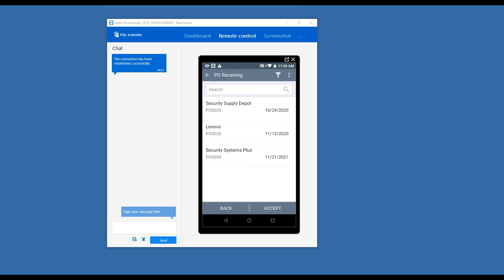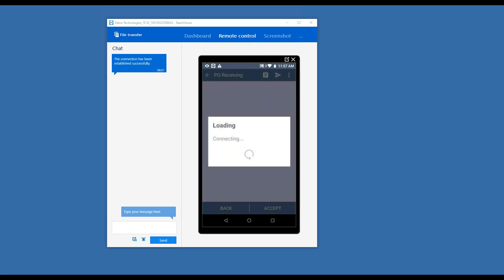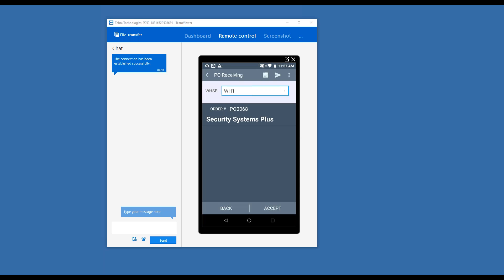It's reading the data real-time from my Intacct system. Here are my POs that are available. If I have a large list of POs, I can search by either the vendor name or the PO number. I'm simply just going to select my last one here, hit accept. And this is doing a pretty cool thing here - it's connecting up to Intacct to grab the data for that PO, and it indexes it locally on the device.